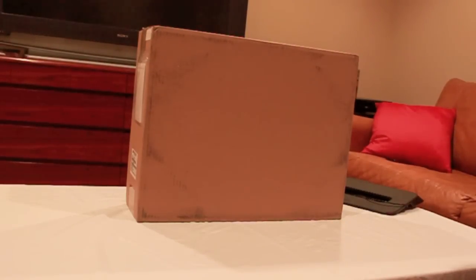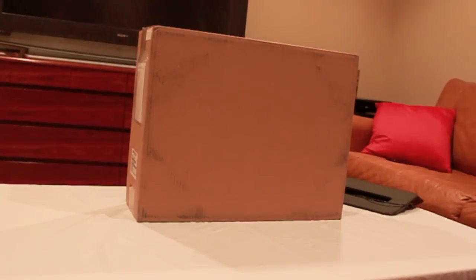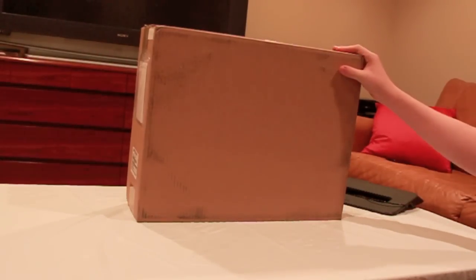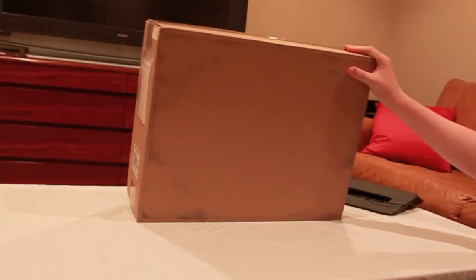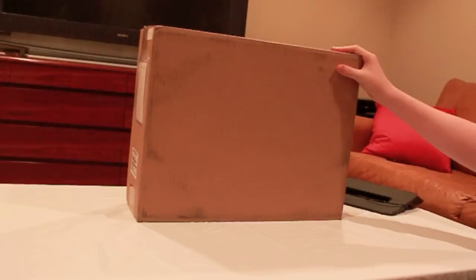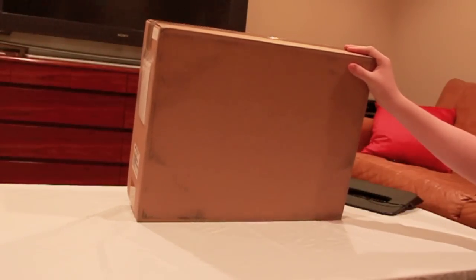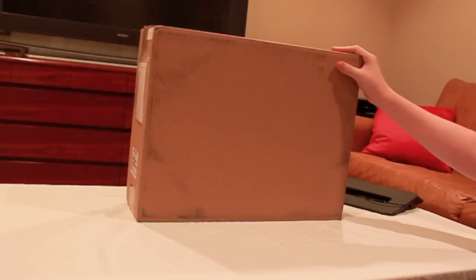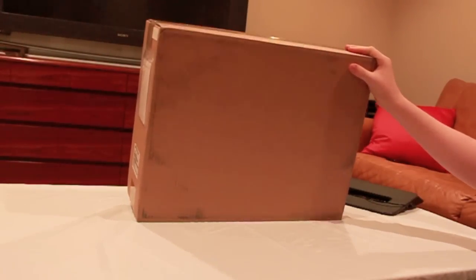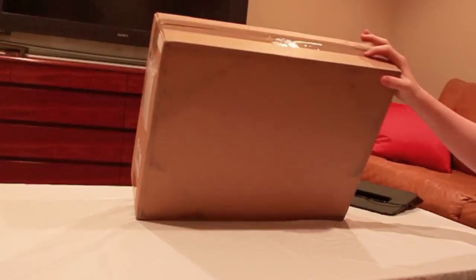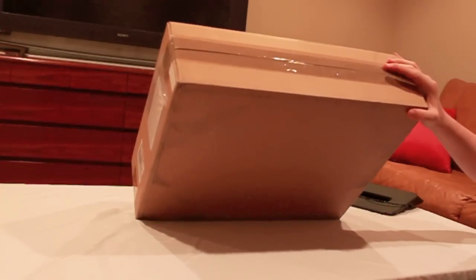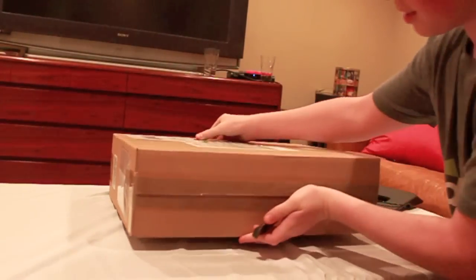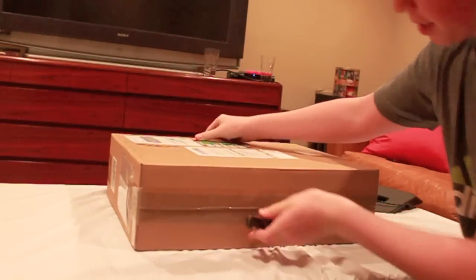Alright guys, so today I have for you the unboxing of a new MacBook Pro here. I just got this in today. I opened it up but then sealed it back up because I realized I wanted to do an unboxing. So that's why it's got a little different tape so you get the full experience. So, just dive right in here.